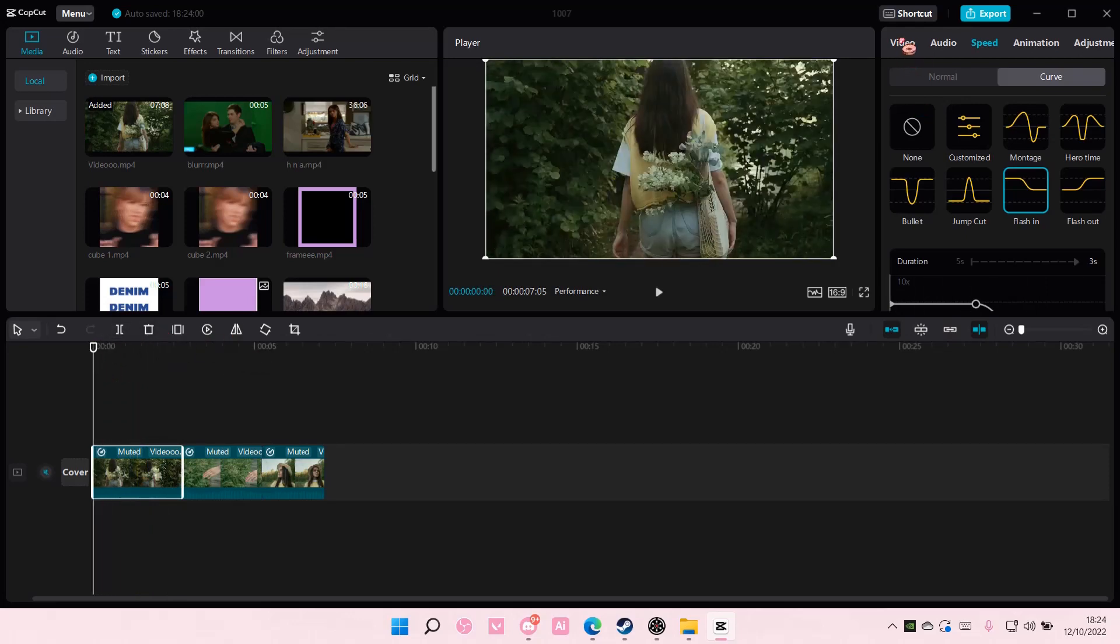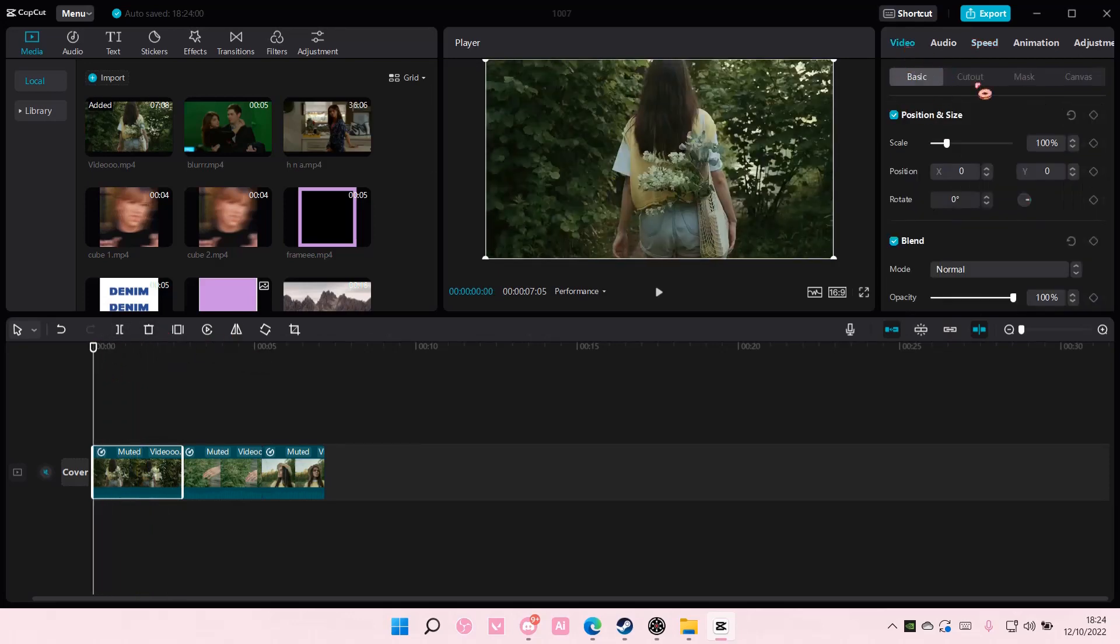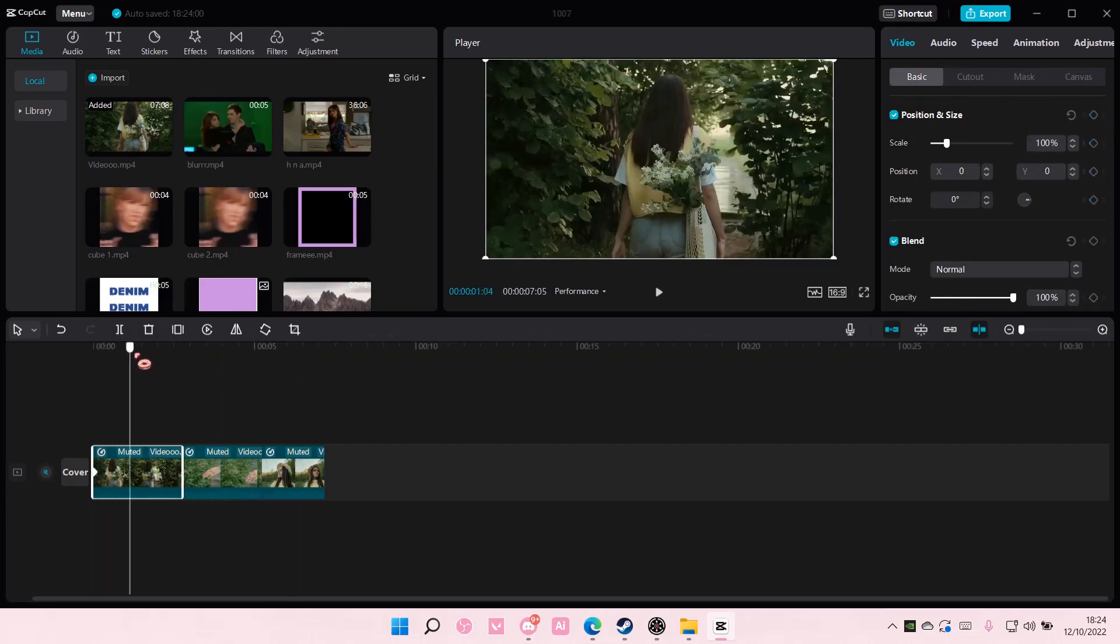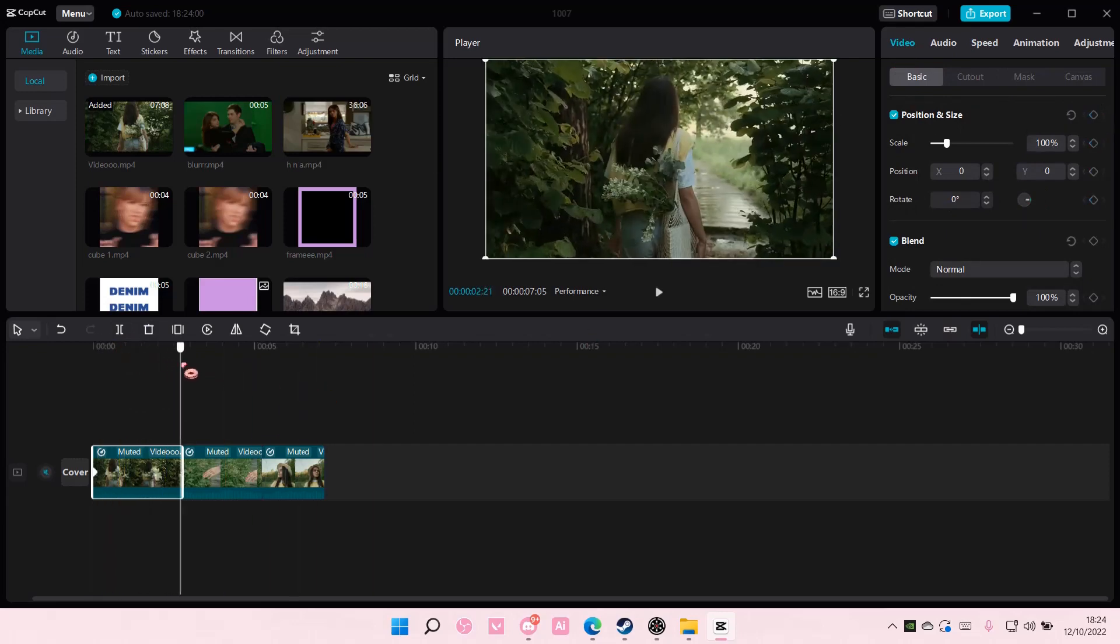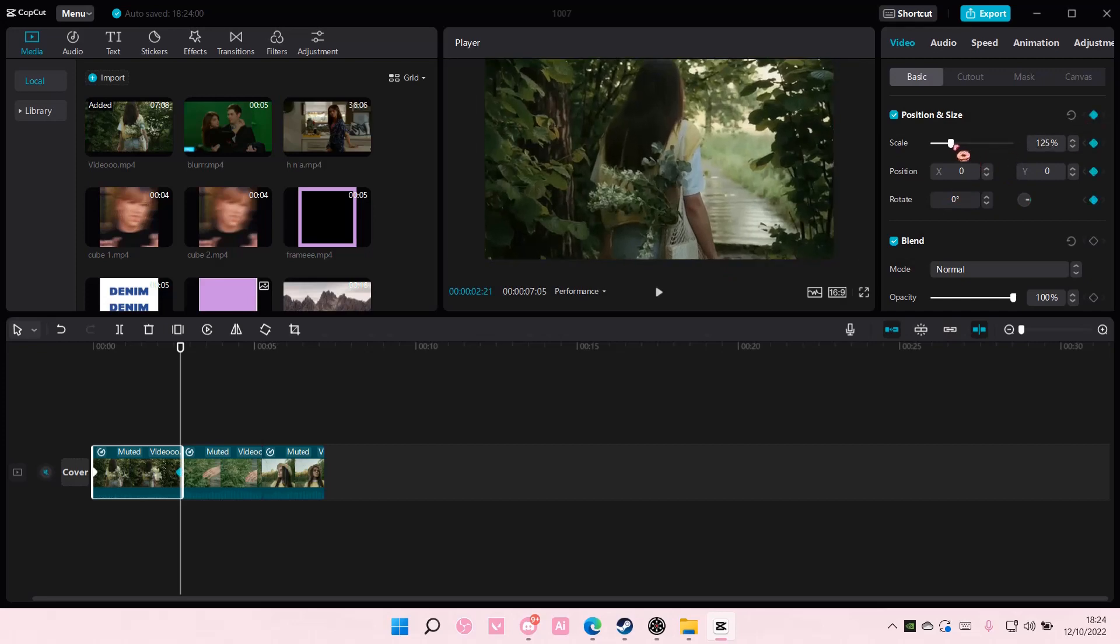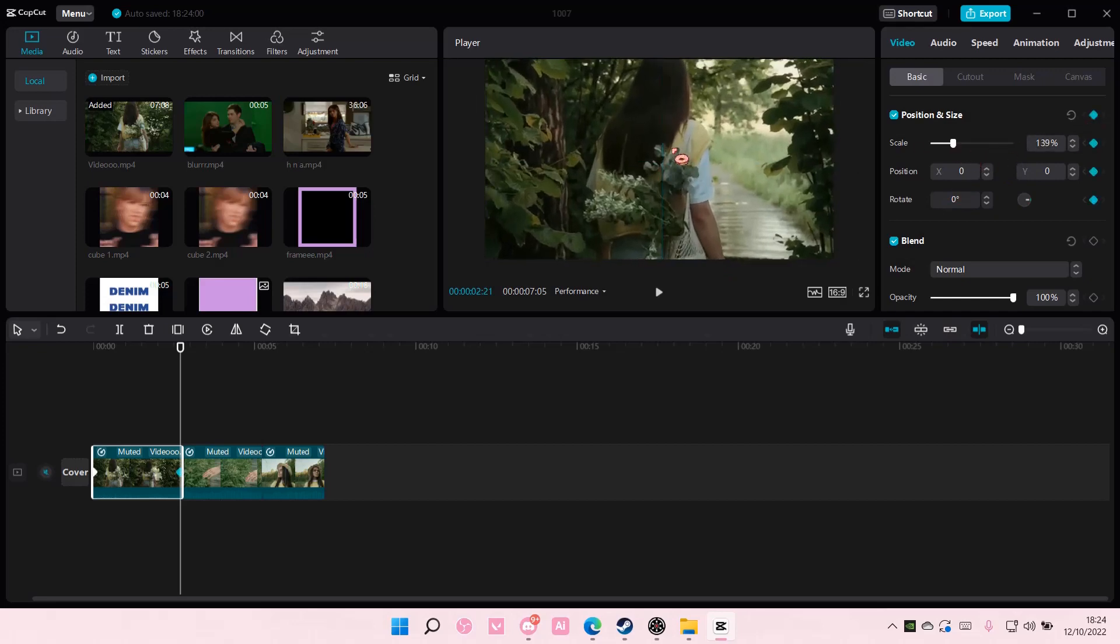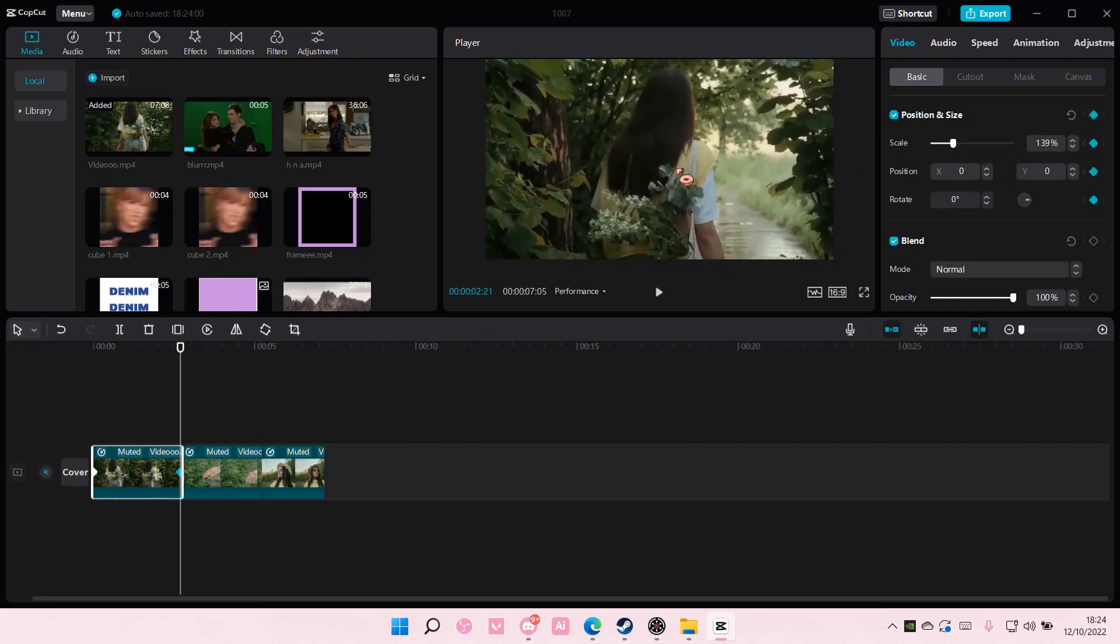So go to video, add in a keyframe at the beginning and at the end of it and scale it in to zoom. You can also adjust the positioning a little bit like so.